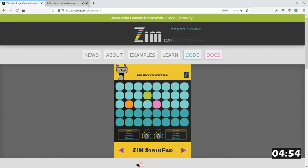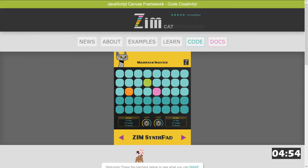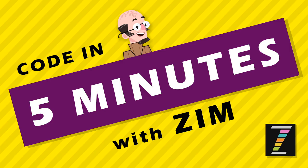And ladies and gentlemen, this has been a code in five minutes with Zim. I'm Dr. Abstract. Come on by to zimjazz.com slash slack. If you're interested in finding out more about this, we'd love to see you there. Ciao. Have a great night or day!